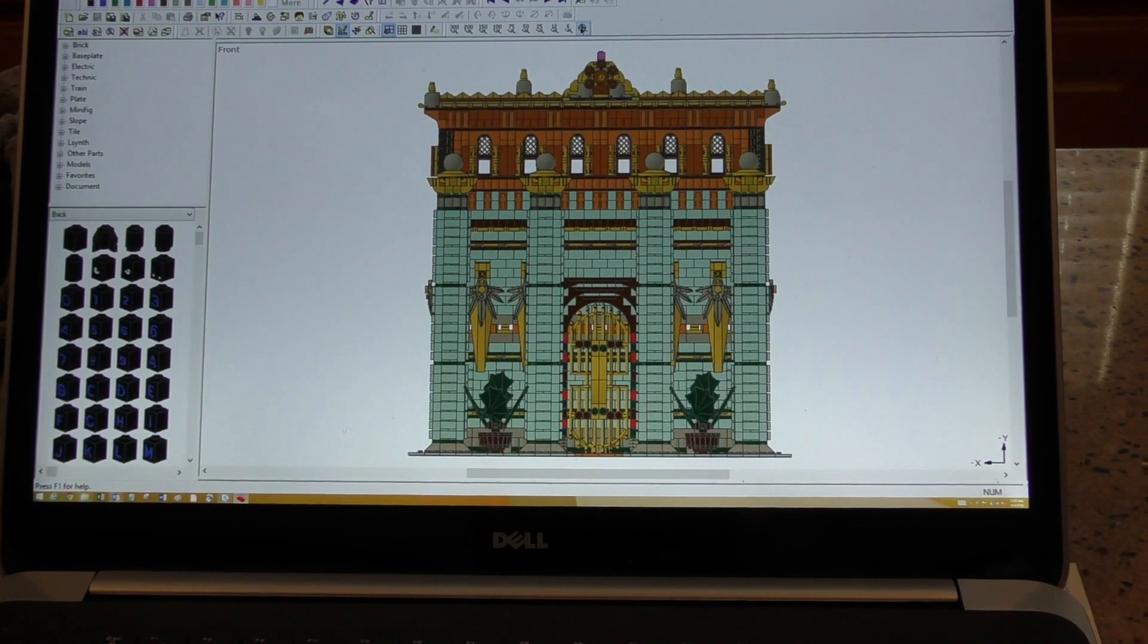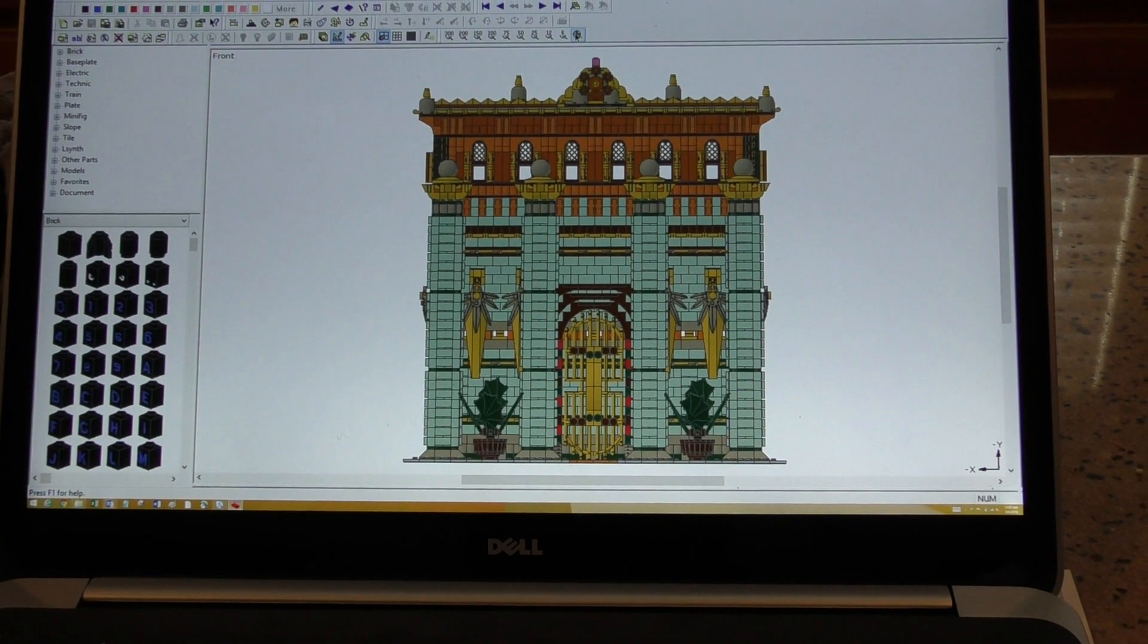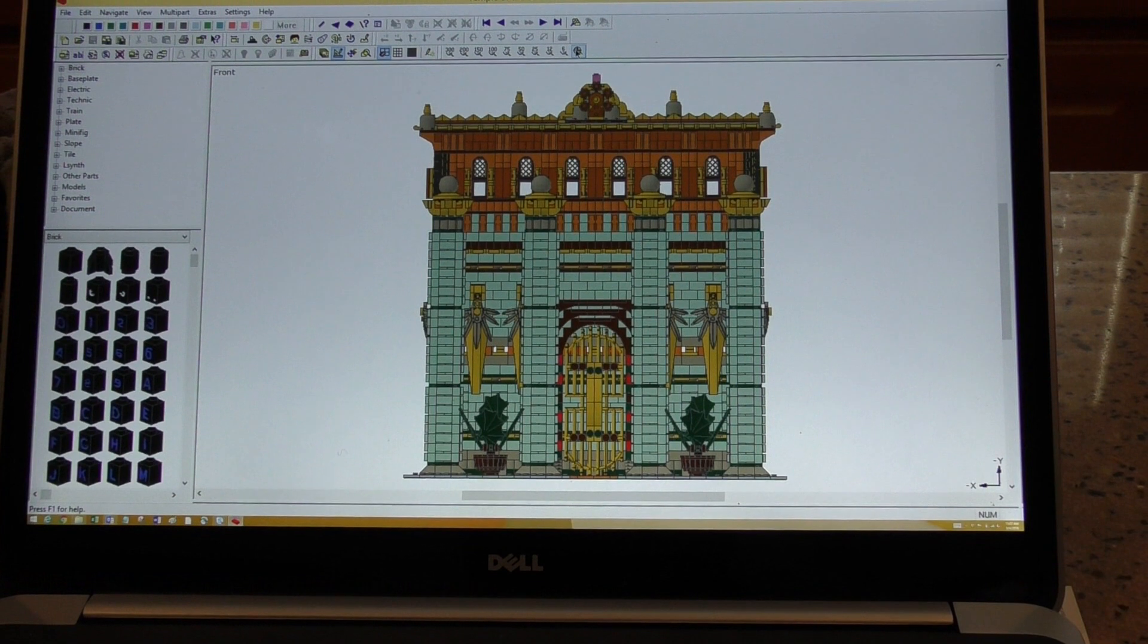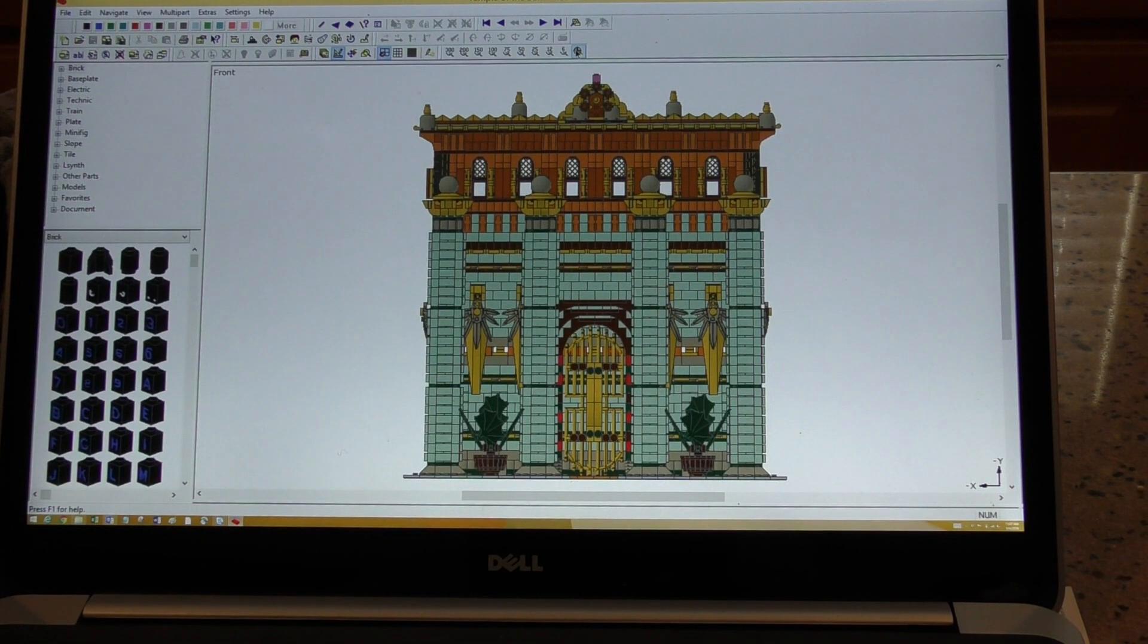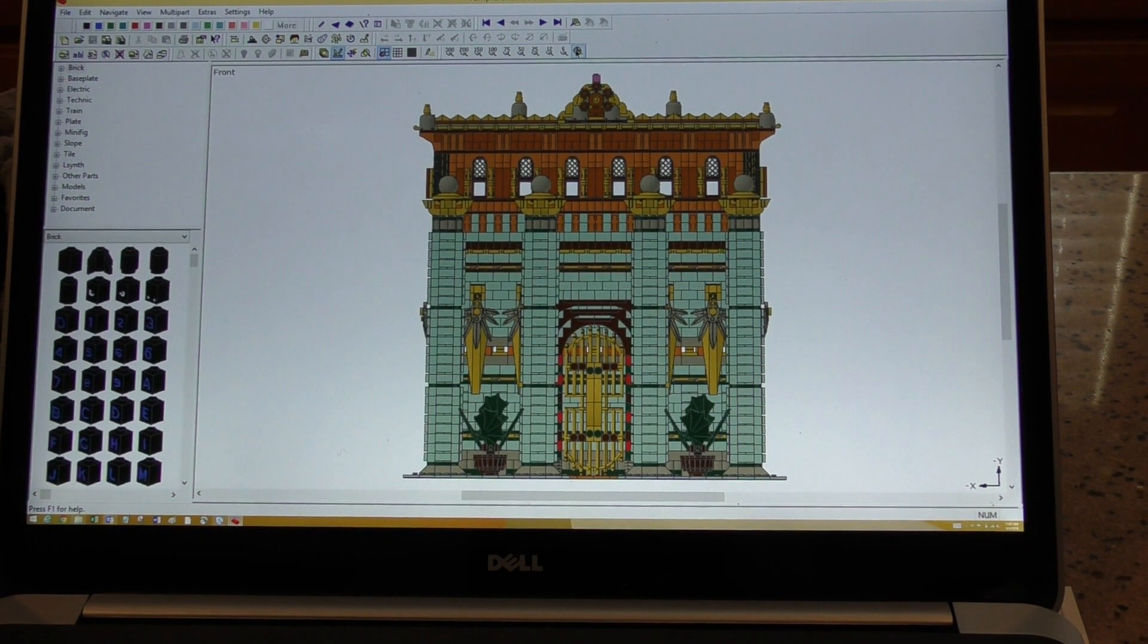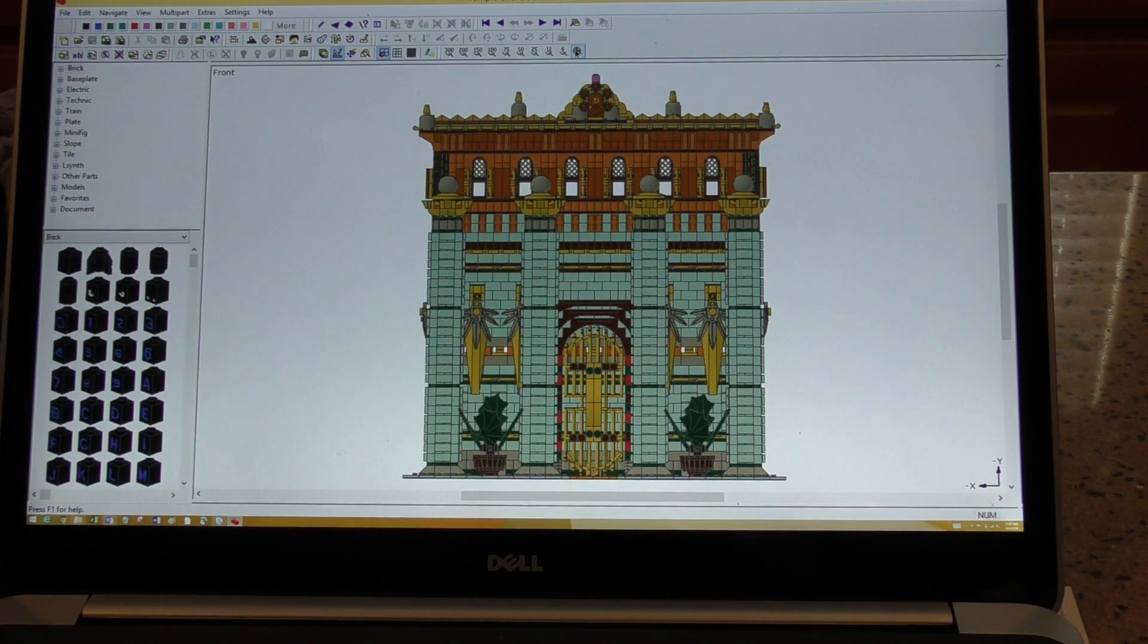What's up friends, Ryannut here. Today we're going to be looking at how to make instructions for your models that you make in MLCAD.